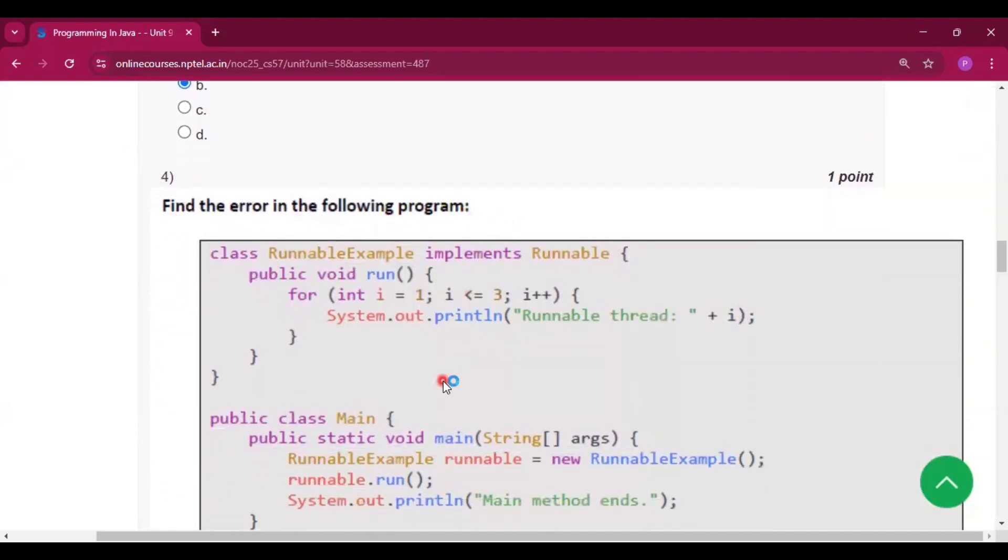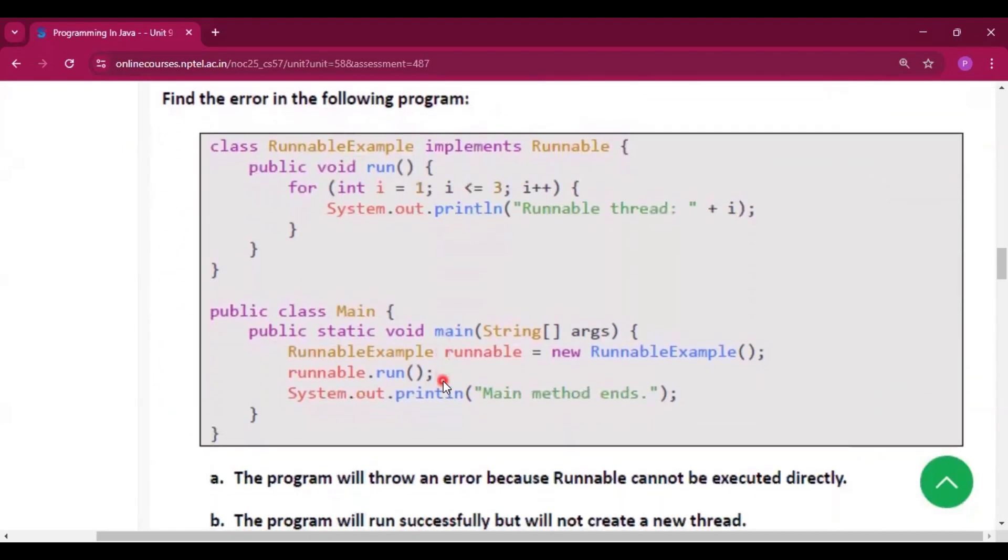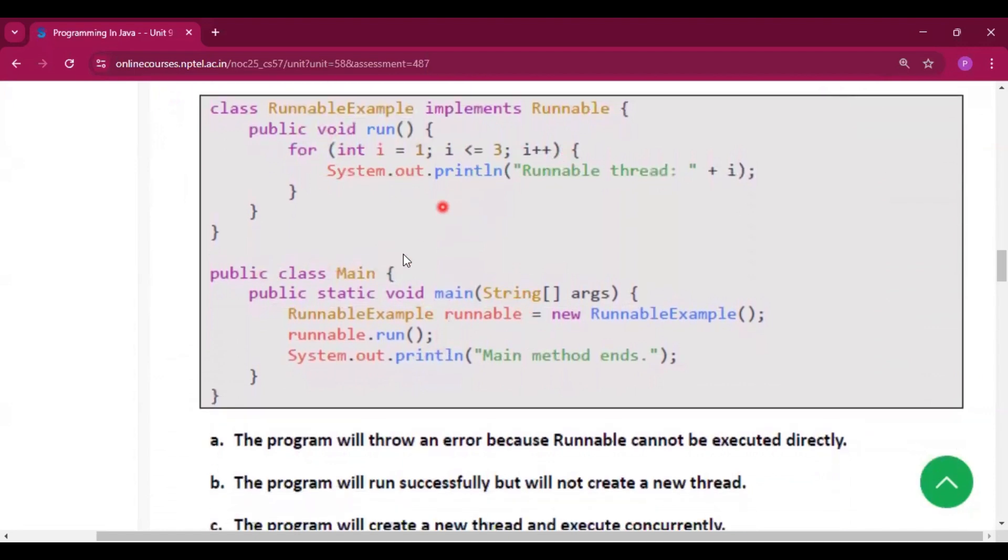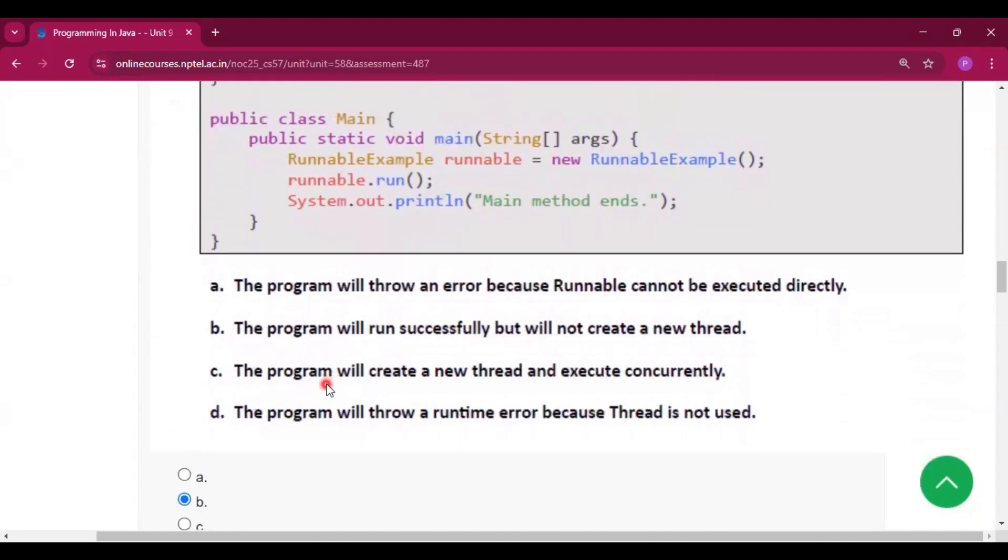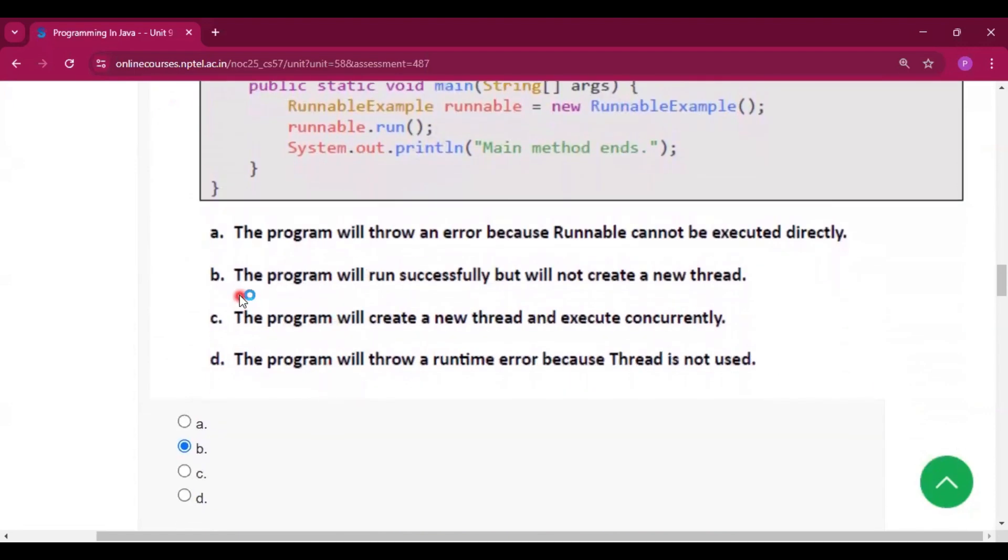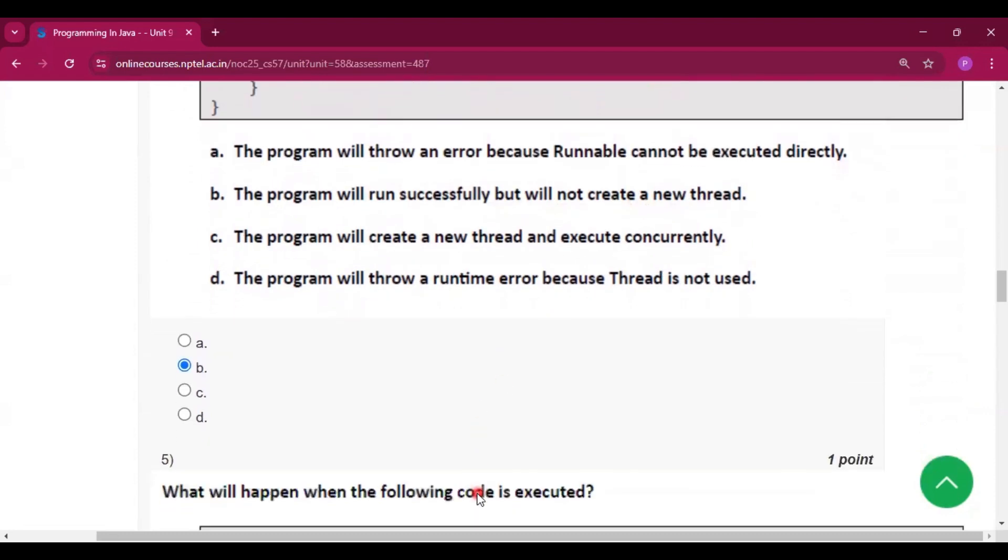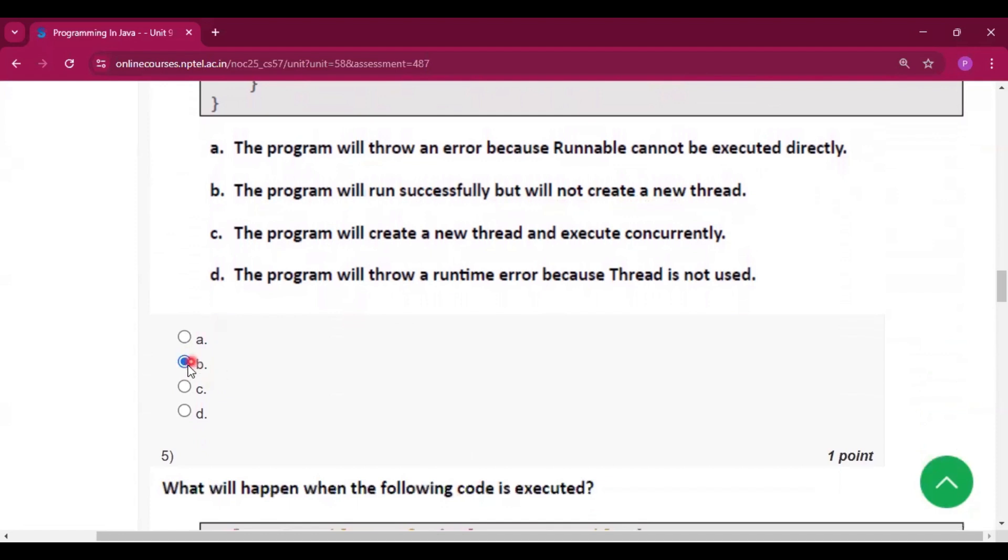Find the error in the following program. A program is given—that is the program. Now, the answer will be: the program will successfully run but will not create a new thread. Option B.